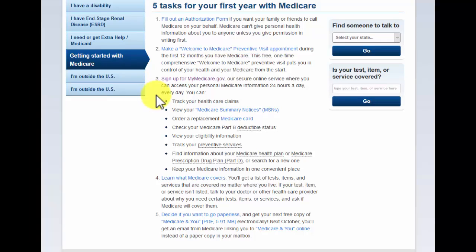Before we sign up, I want to show you some benefits of signing up here. The first thing we can do is you'll be able to track your health claims. Not every plan will you be able to see your health claims, but some of them you will. Another benefit is you can view your Medicare summary notices, so you'll be able to see what was paid and how it was paid.